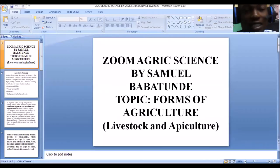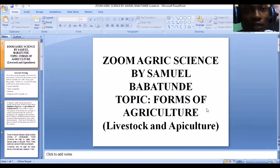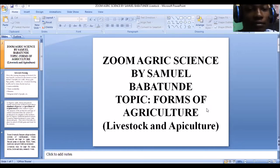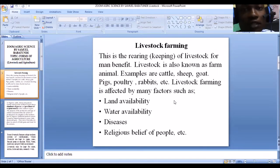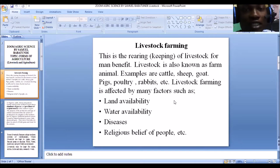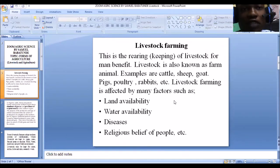Today we're going to be moving to another form of agriculture. The two we're going to look at are livestock rearing and apiculture. Agriculture simply refers to the rearing of animals and the cultivation of crops. It is not centered on just one — it involves both. So agriculture is actually broad.